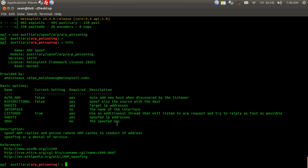If you were to do a man in the middle with a spoofed MAC that's invalid, the router's still not going to be able to forward the information to anywhere, so you're not going to be able to do the man in the middle attack. Side note, but keeping on topic here, we're going to now set all the information that we need.